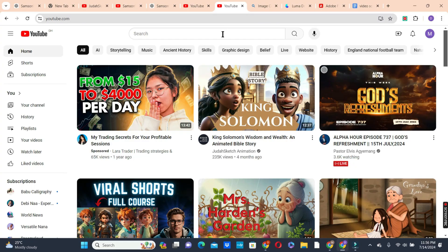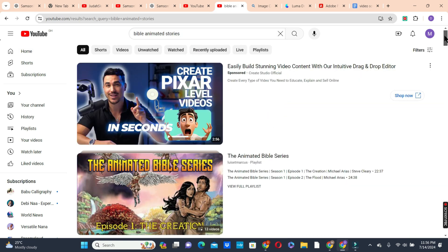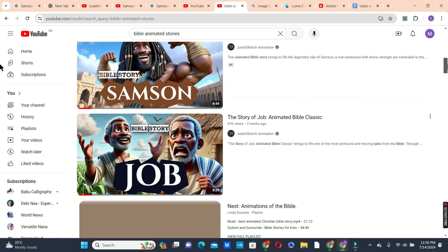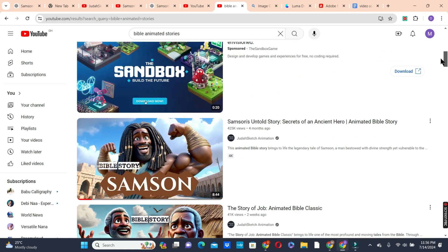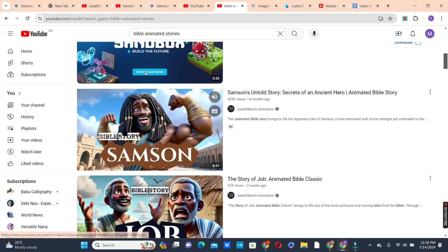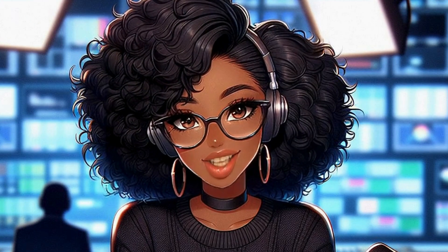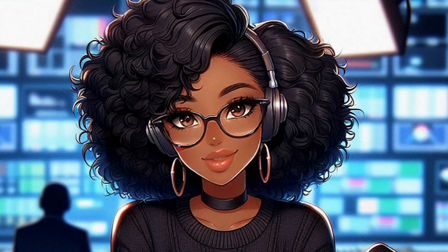To get started, we need to create a script. We are going to use YouTube to do that. Go to your YouTube homepage and type 'Bible animated stories,' scroll to the videos, and choose any video or channel that attracts you. Right-click on the video to play and pause it.